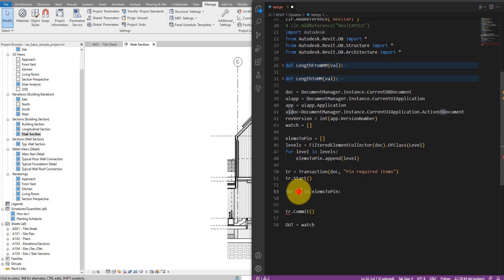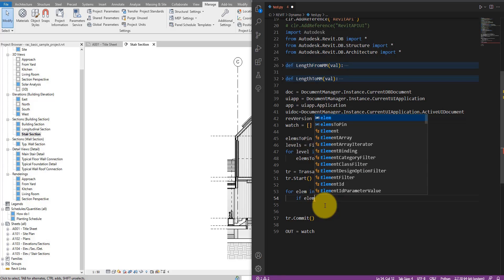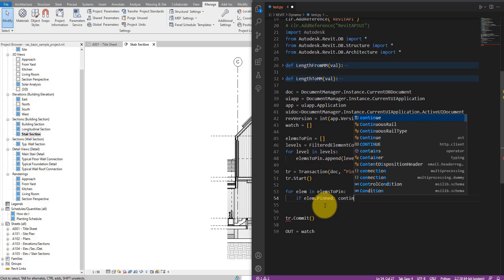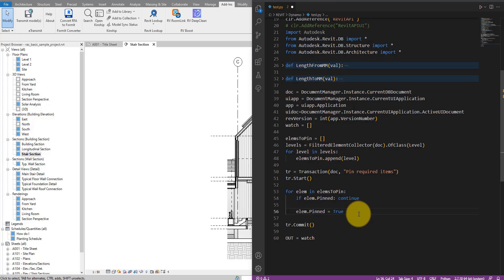Before trying to pin each element, we want to check if it's already pinned — if so, skip it and move to the next item. I can add a conditional: if lm.Pinned equals to False, then just continue to the next item in the loop. When the cursor gets down past that check, I know the current element has not been pinned. In that case, I call lm.Pinned = True, and that really is all you need to pin the levels.